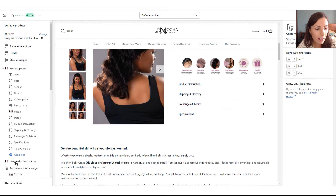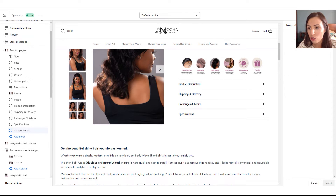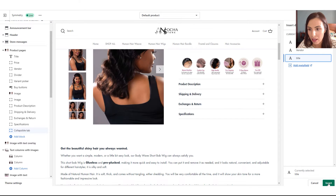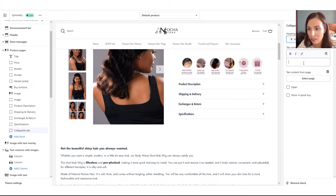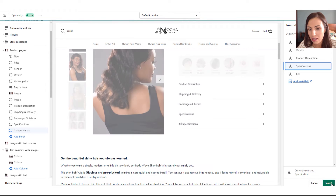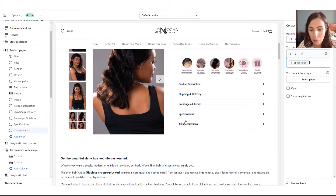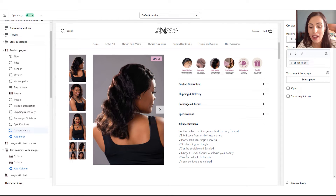Going back in the theme editor, here is my tab. Instead of writing the heading, I'm going to choose a meta field — the title — and click Insert. Then in the content area, I click Insert Dynamic Source and add the specifications meta field. As you can see, I now have a tab with the title 'All Specifications' and underneath it the product specifications content.